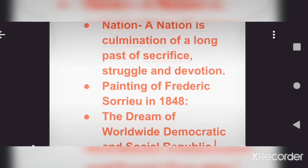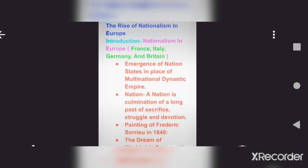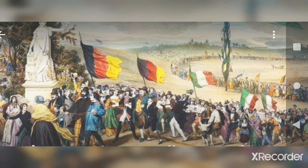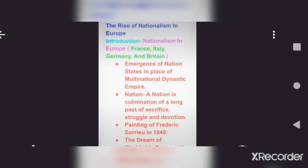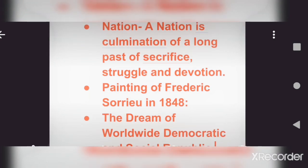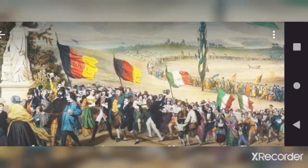To unite a nation requires a lot of power and sacrifice. As you may have noticed, this chapter on nationalism — especially about Europe — has a picture on the very first page. That picture was made by a French artist named Frederick Sorio. We are talking about the painting of Frederick Sorio, made in 1848.